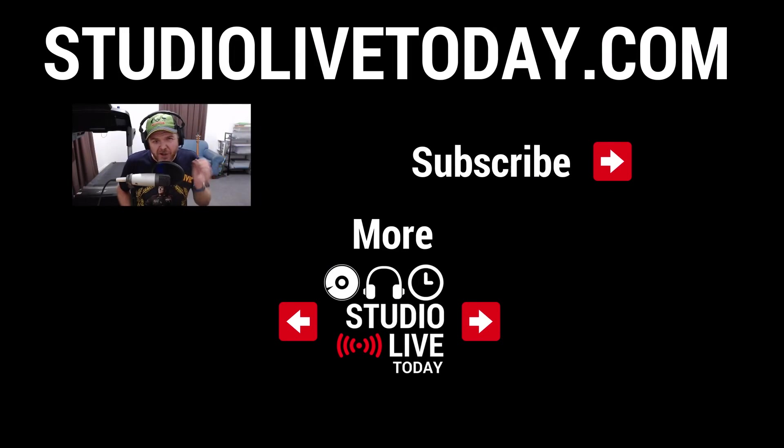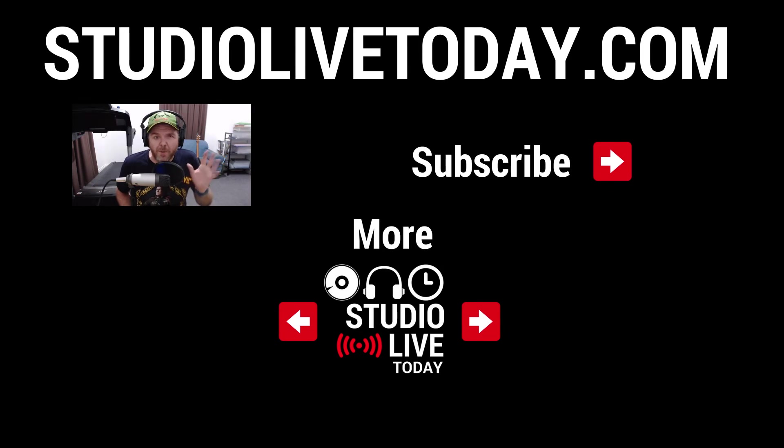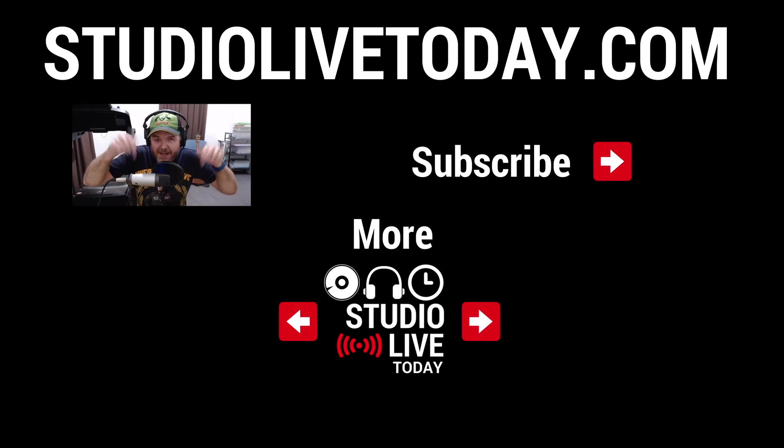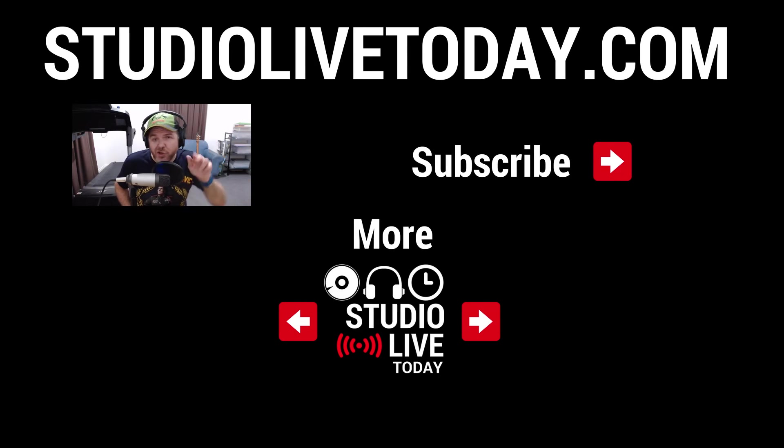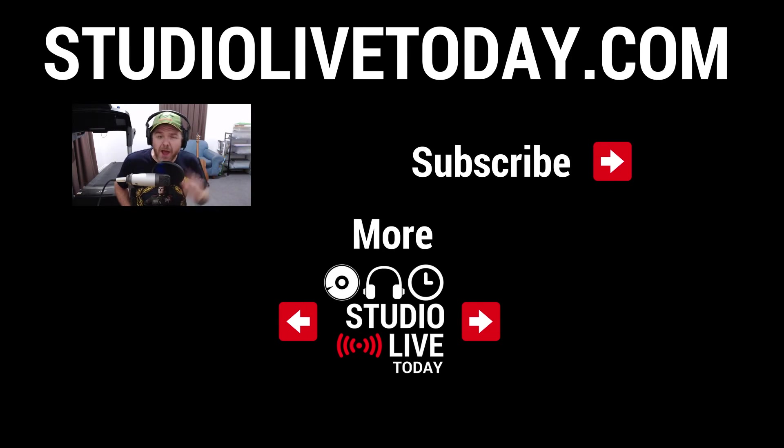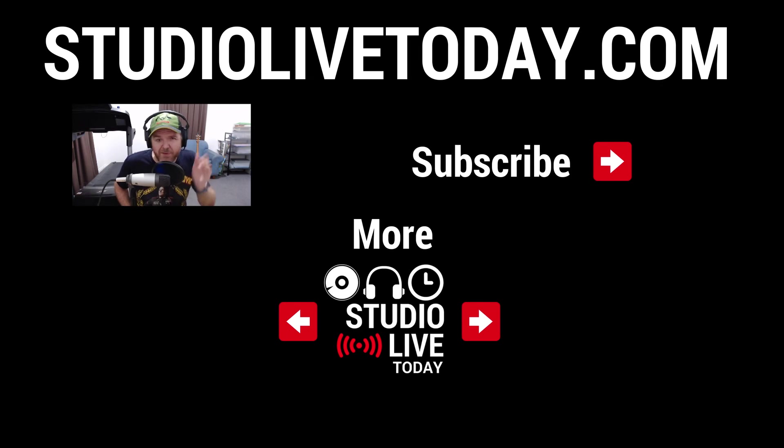Hey, thanks for sticking around. If you'd like to check out some more videos all about GarageBand here on iOS, there are two links right down below. You can also subscribe to the channel by clicking or tapping on the Studio Live Today link in the top right corner or head on over to studiolivetoday.com for even more audio goodness.